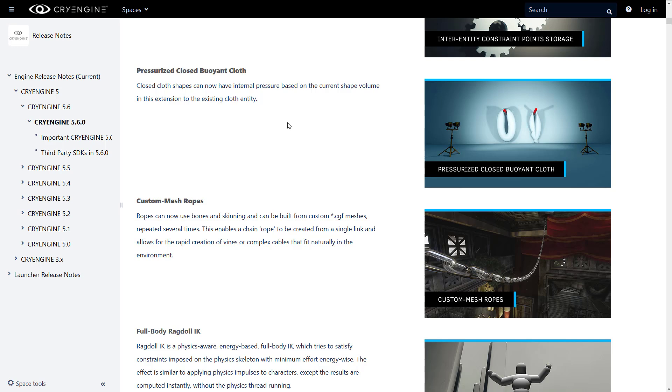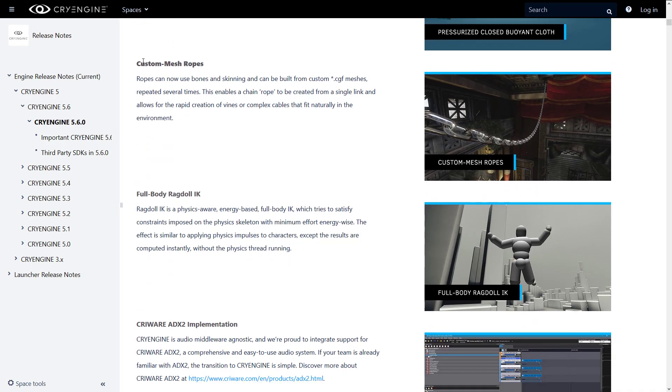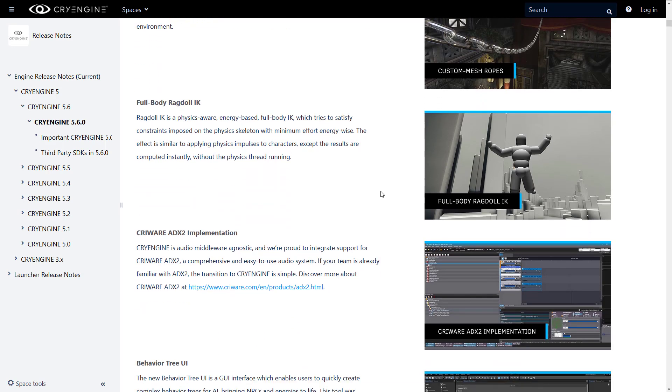Pressurized closed buoyant cloth. Basically, you can give pressure to cloth shapes. So you could do things like create a whoopee cushion or a life jacket kind of thing. Custom mesh ropes. Ropes can now use bones and skinning. It can be built from custom CGF. Now, CGF is basically just an imported mesh in CryEngine format, repeated several times. This enables chain rope to be created from a single link and allows for rapid creation of vines or complex cables that fit in your environment. So, for example, you could create a single chain link, import it as a CGF mesh, and then create a chain as a result and have bones hooked up to control that.